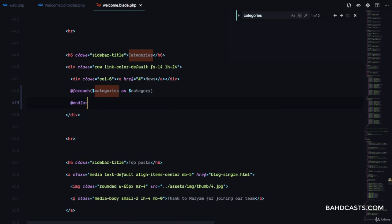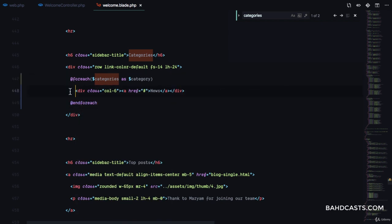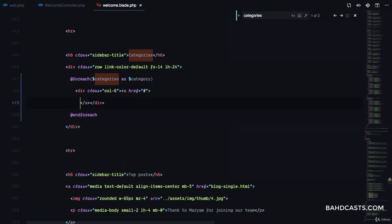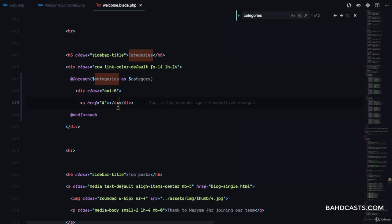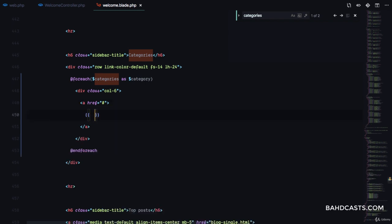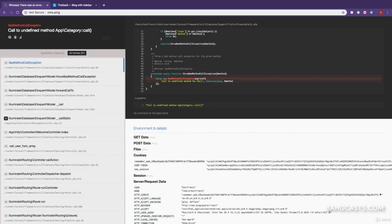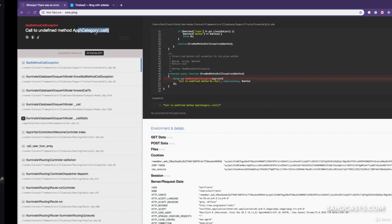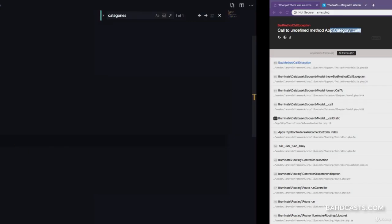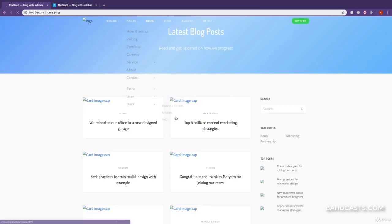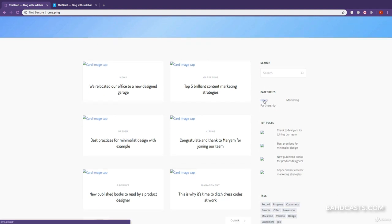So 'foreach categories as category, endforeach'. Then instead of these hardcoded values, we are gonna have the values coming from the database directly — I'm just gonna print out category->name. If I refresh — 'call to undefined method category::call', I didn't type 'call', I'm supposed to type 'all'. Awesome. So if I refresh now, great, you can see our categories right there: name, marketing, partnership.